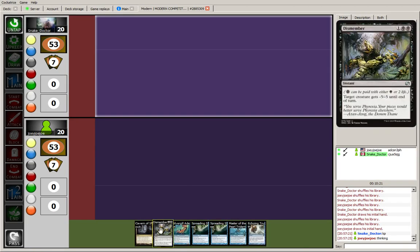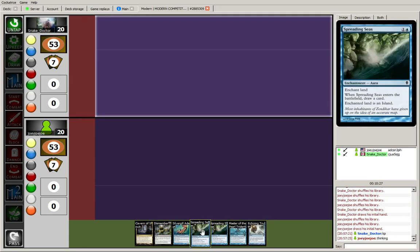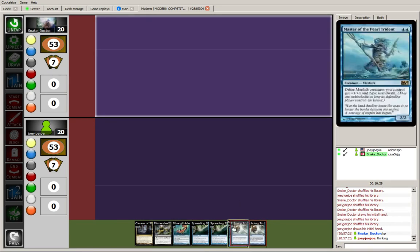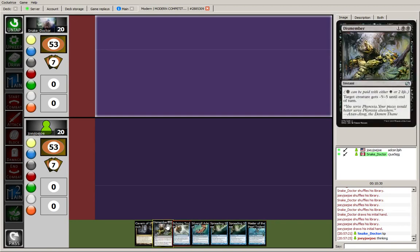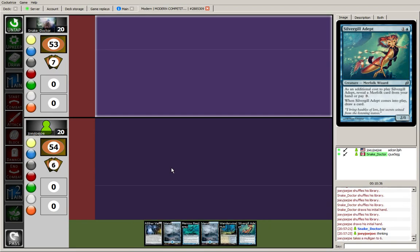If I draw a single blue source, I'm going to sort of be able to go nuts here. I'll be able to kill the turn one birds if I want to. It's a good interaction. Really good interaction. I can play Silvergill off of any land. Hit your percentage. I think I need to mulligan here. Alright, this is better. I'll keep this.